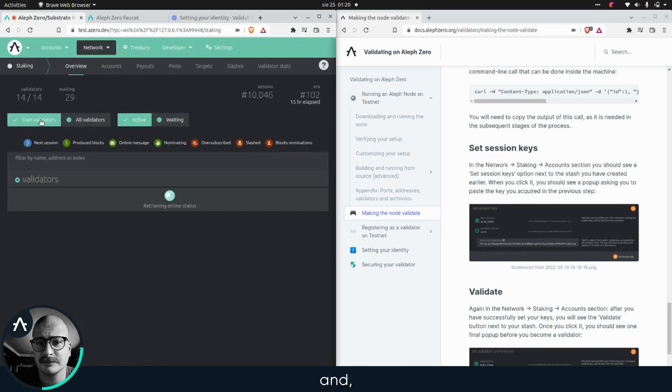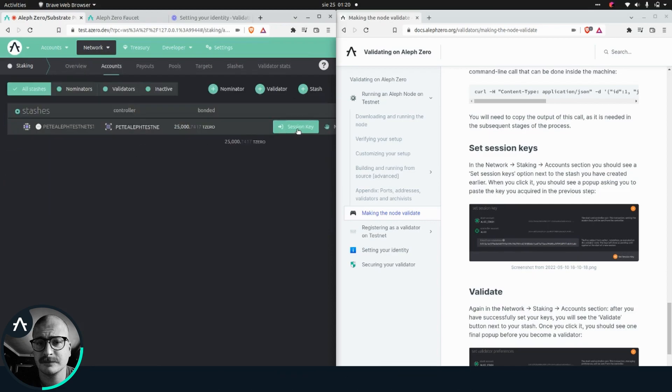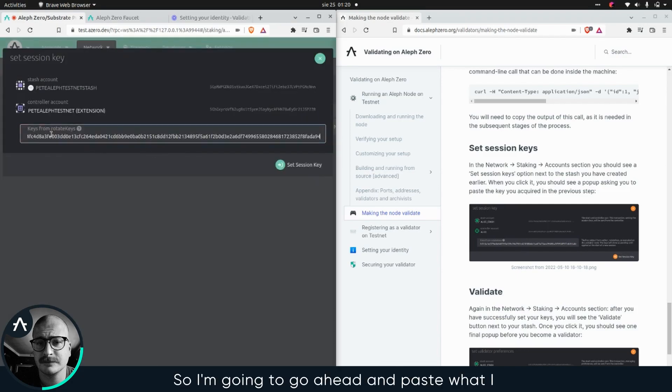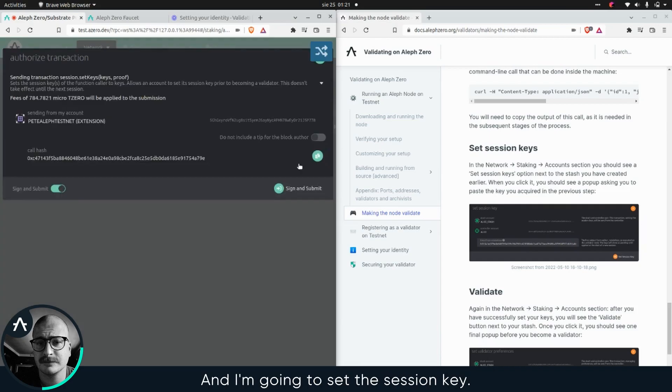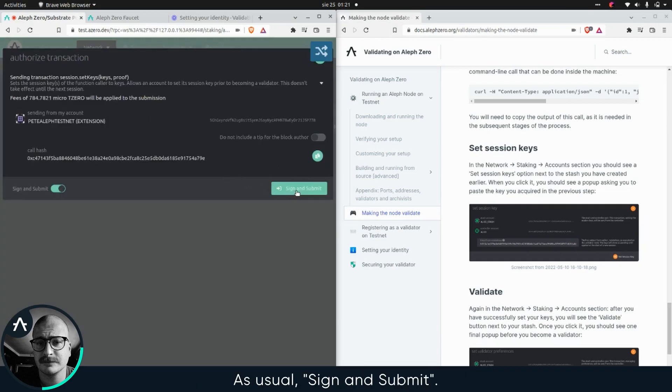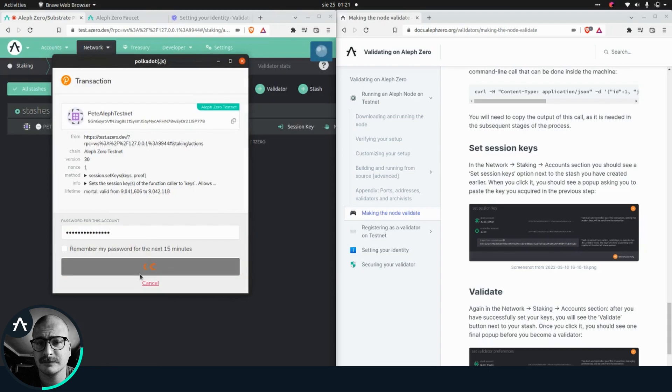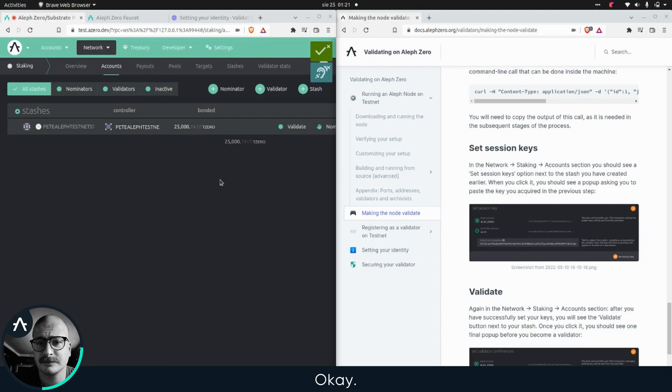Now we're gonna go back to the network staking tab. And sorry, accounts. Here I have the option to actually set my session key. So I'm gonna go ahead and paste what I copied previously, the result of author rotate keys. And I'm gonna set the session key. As usual, sign and submit, enter the password. Hope I got it right. Seems I did. Okay.